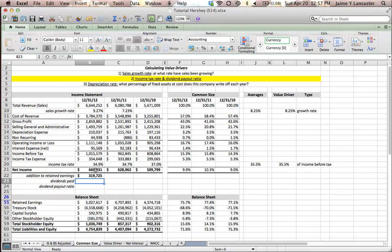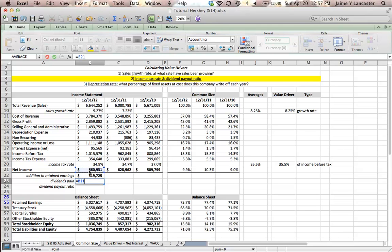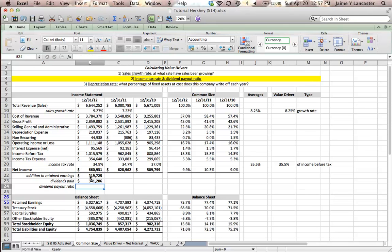So, net income, they kept some. The amount that they gave to shareholders is the difference between what they earned and what they kept. They gave the rest away to their shareholders in the form of dividends and share repurchases. So, if they paid $341,000 in dividends.